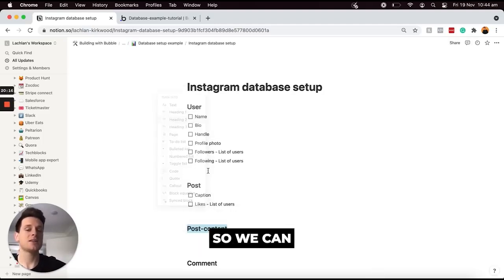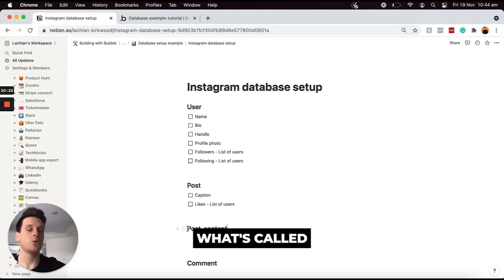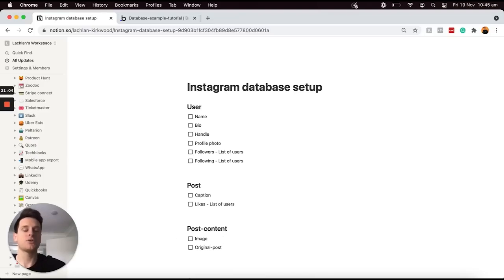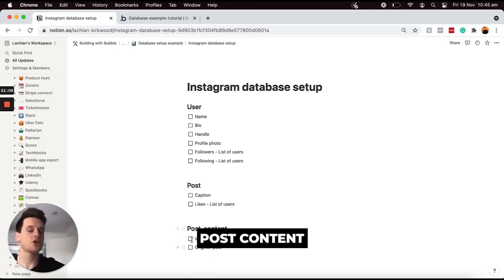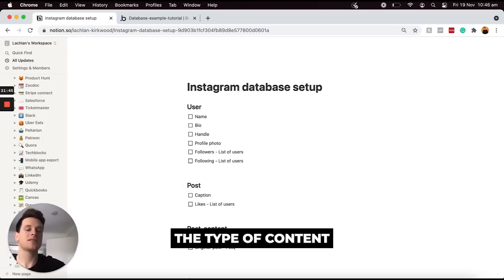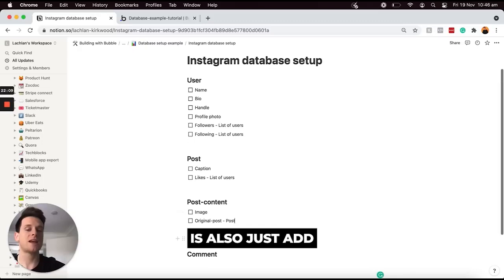I'm going to make this a H2 heading so we can clearly see it's a separate data type. Every time a user creates a post we're also going to create what's called post content. Within this data type I'm essentially going to have two data fields: the first will be the image of the post, and the second I'll call 'original post' — this is the original post that this post content should belong to. In order to link post content back to a post, I'm going to set the type of content for this data field to be a post data type.